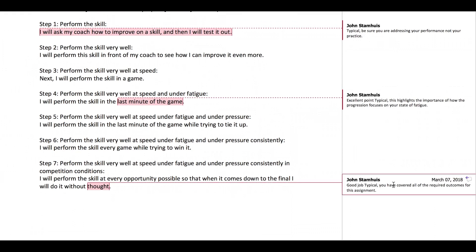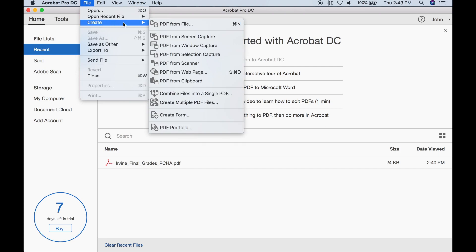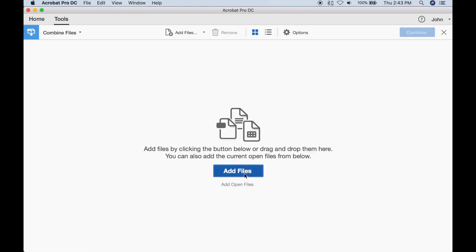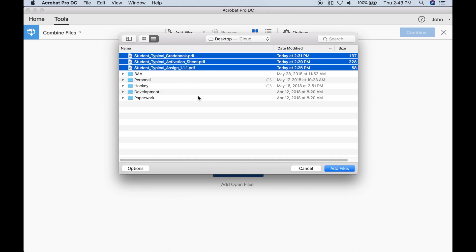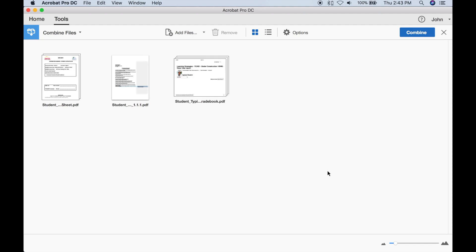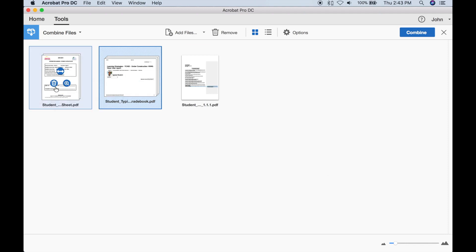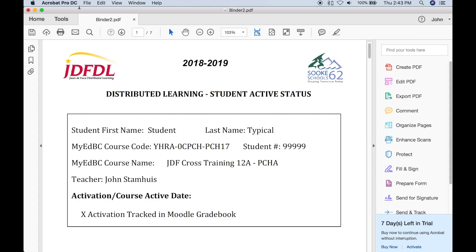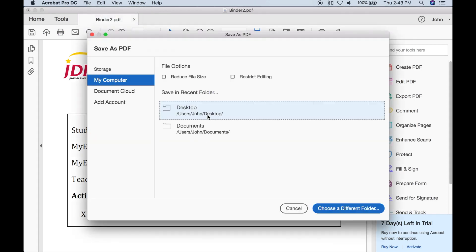Once you have your active status sheet, your grade book, and each of your assignments saved in PDF, we're going to merge them. Open up a program called Adobe Acrobat or Adobe Pro DC. Go to File, Create, and then Combine Files into a Single PDF. Here you can simply drag and drop or choose the files you want to add. I've got my grade book, my activation sheet, and my assignment. I can drag and drop the files in the order I want — active sheet first, grade book second, assignment third. Click Combine and now my entire PDF has everything I need to attach to an email.